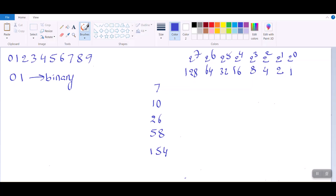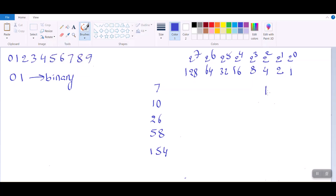Let us see 7. 7 means 4 plus 2 plus 1, so you can have 1s in those places and remaining all places are 0s. For 10: 10 is 8 plus 2, and then remaining all places are 0.